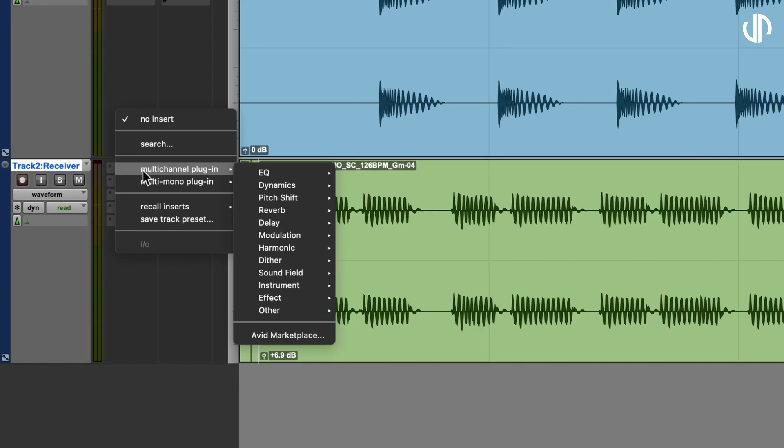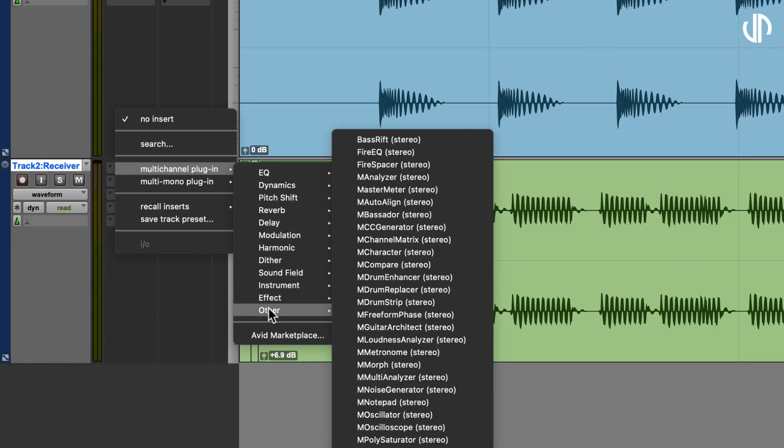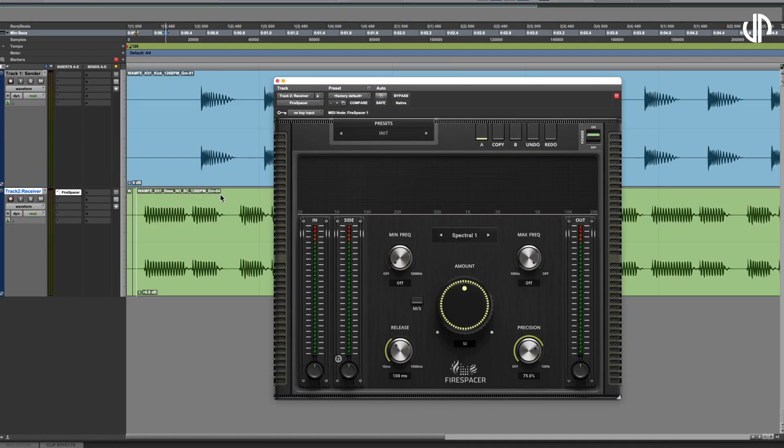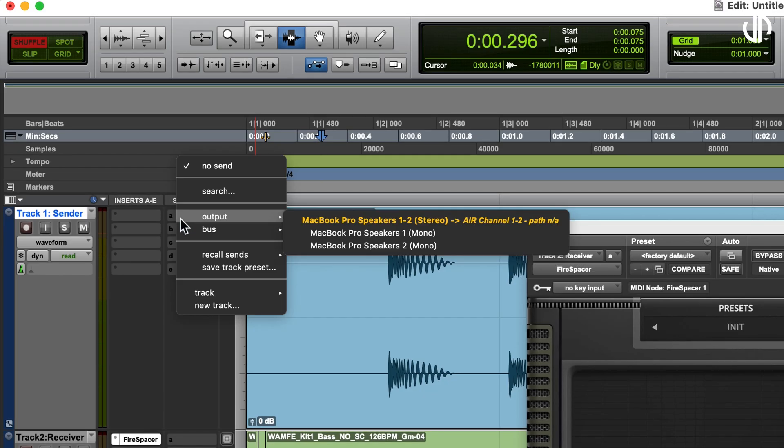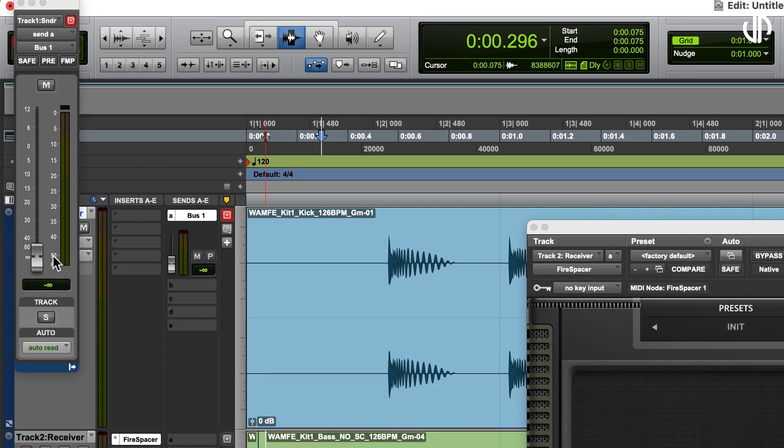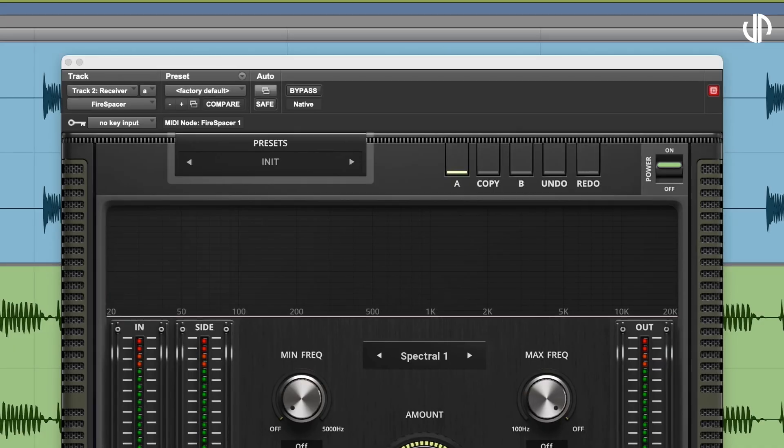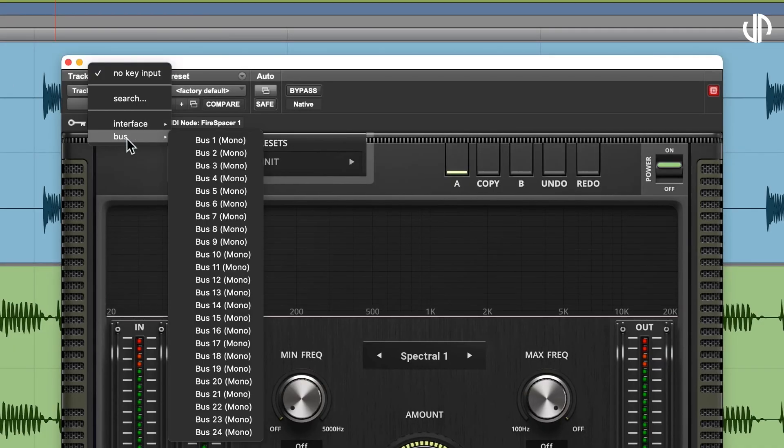In Pro Tools, add Firespacer to the receiving track, create a bus on the sending track as the side-chain source, and then select it as the key input in Firespacer's plug-in wrapper for the settings.